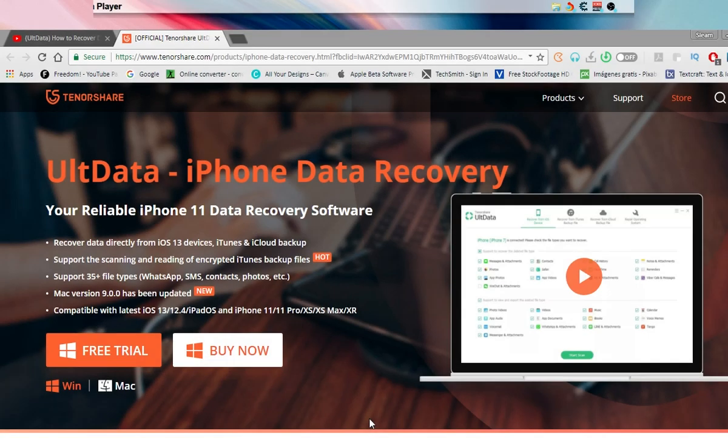Hey, what's up guys, and welcome back to another video. In today's video we'll be talking about how you can recover your iPhone if you're stuck on a boot loop, stuck on your Apple logo, or stuck on any kind of issue you have in your iPhone. This video is sponsored by Tenorshare Ult-Data.